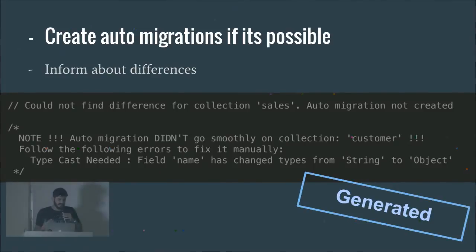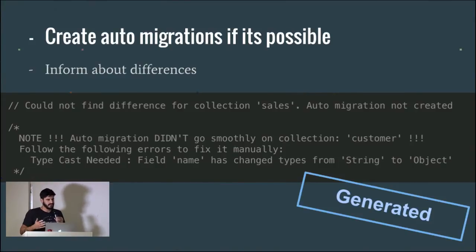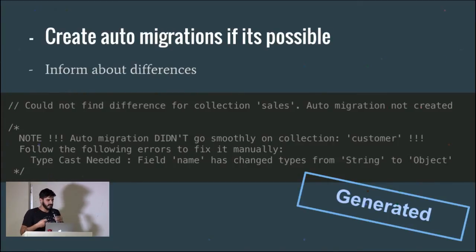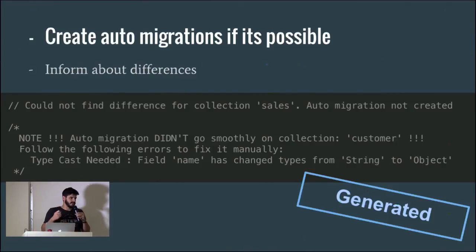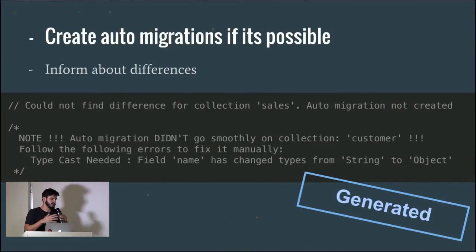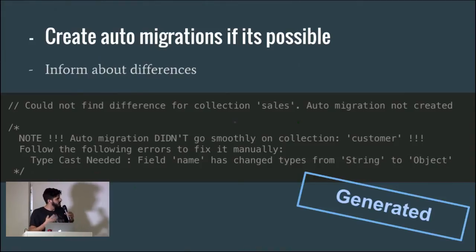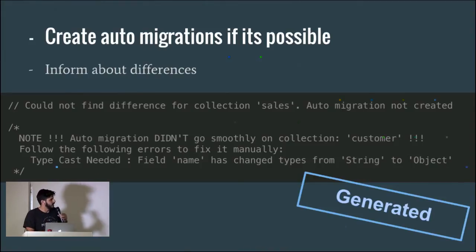The next thing we handle is when we face a change that we cannot migrate automatically. We notify the developer about this change. By doing this we're trying to minimize the amount of changes you'll miss — you could still miss certain migrations, but at least this way you'll have more coverage and less work.